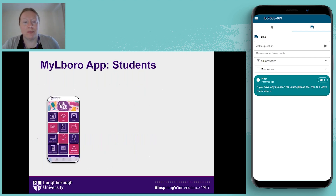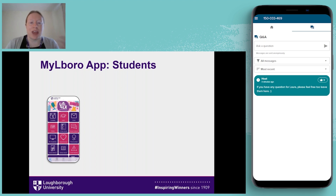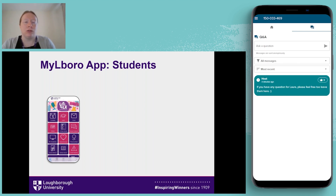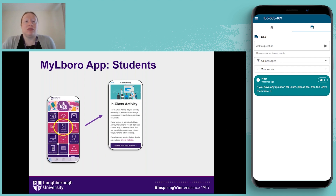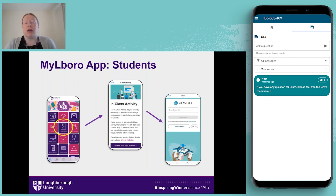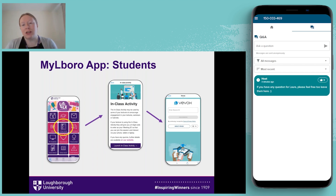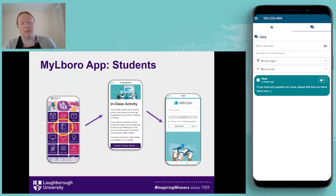VVOX has helped us make learning fun, increase engagement, and ensure students understand when feedback is being given. Every time we use VVOX I use the word 'formative feedback' so students are aware it's not just a fun activity. At Loughborough, all students can download the MyLoughborough app which includes an in-class activity button that loads VVOX directly — students just type in the ID code. This makes VVOX more accessible and helps increase inclusivity; we also always give students alternative ways to log in.